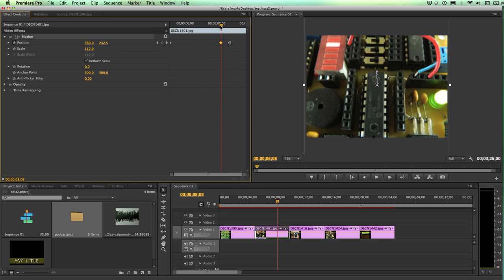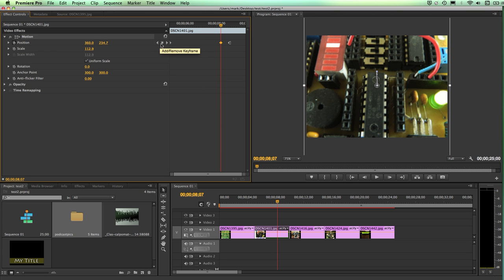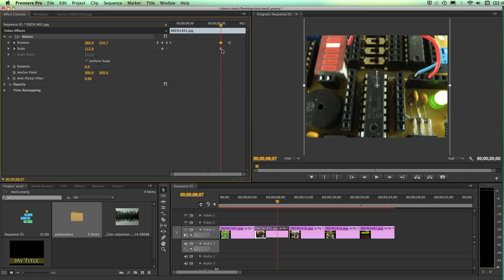So let's say at this particular point, I want to make a change to the size of this image. Well, I would need to activate this particular property, the scale. So when I click on that little stopwatch, you'll see that I get a keyframe on that particular property level.